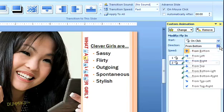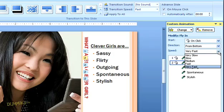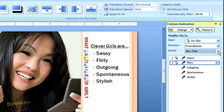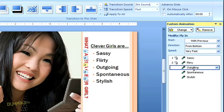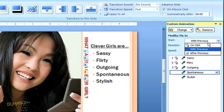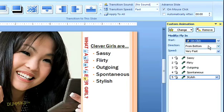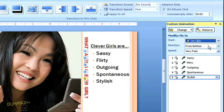I can also choose the direction that I want the text to fly in from and the speed, but I'm going to leave those settings as is. Now, I need to do that for the rest of my text. I'll just highlight each bullet and, using the same steps as before, tell PowerPoint to send in the next line whenever I click the mouse. Over here in my slide, I can also see the numbers to tell me what order the text animation will occur in. These numbers are just here in the preview — they won't be in my document.